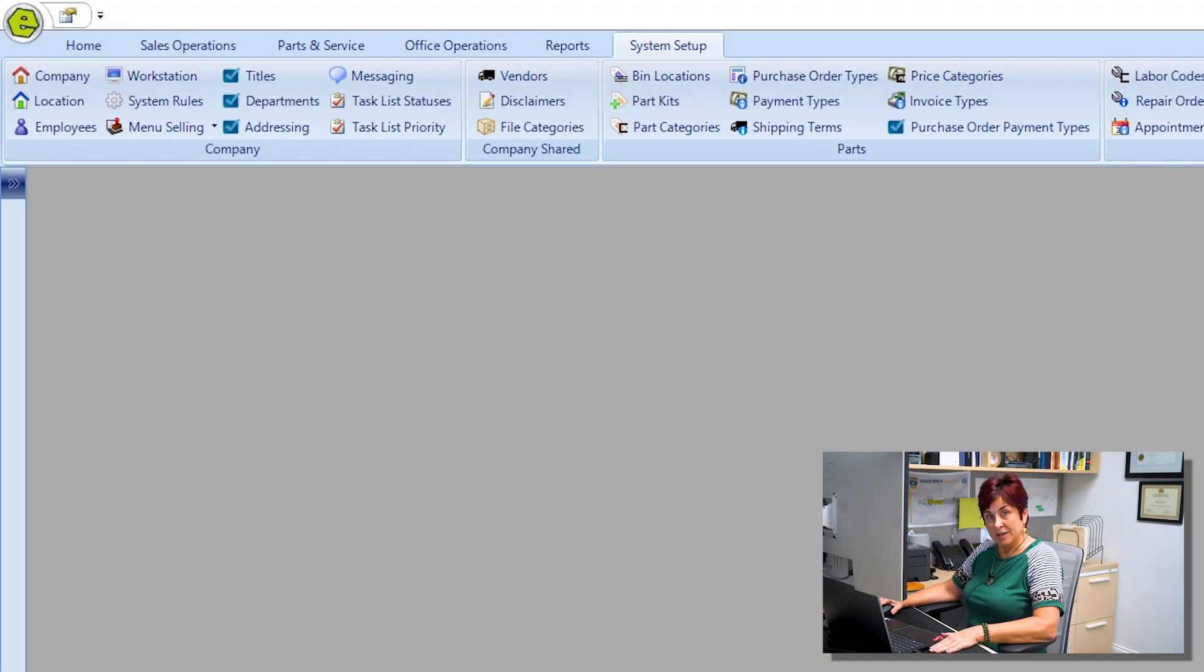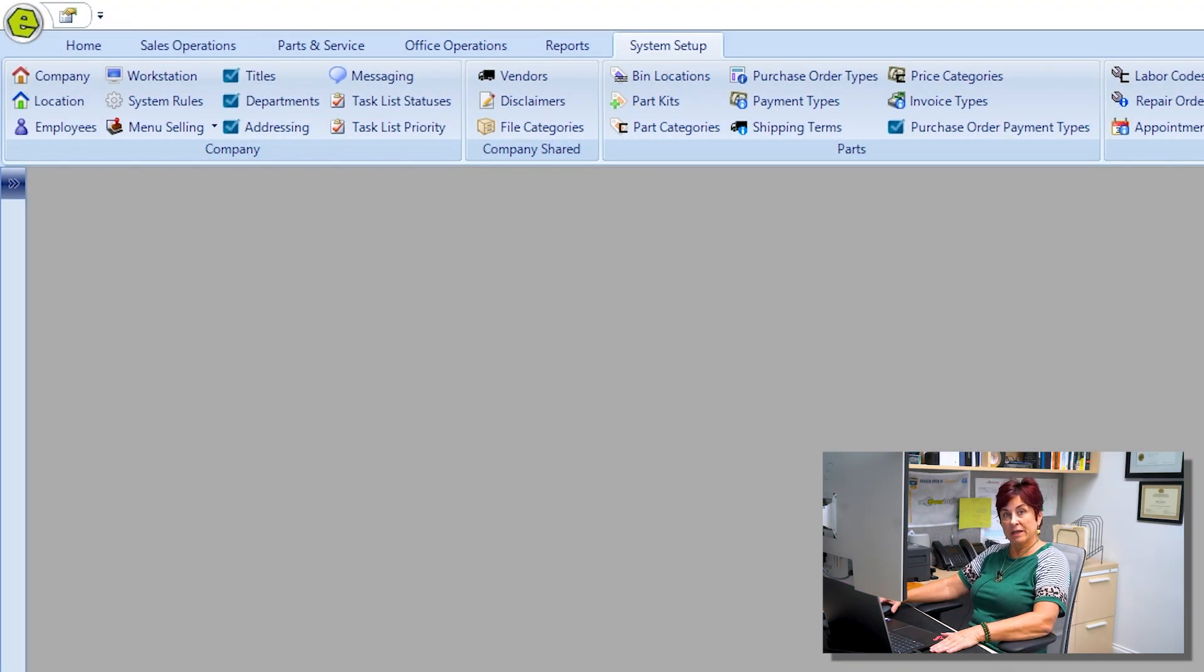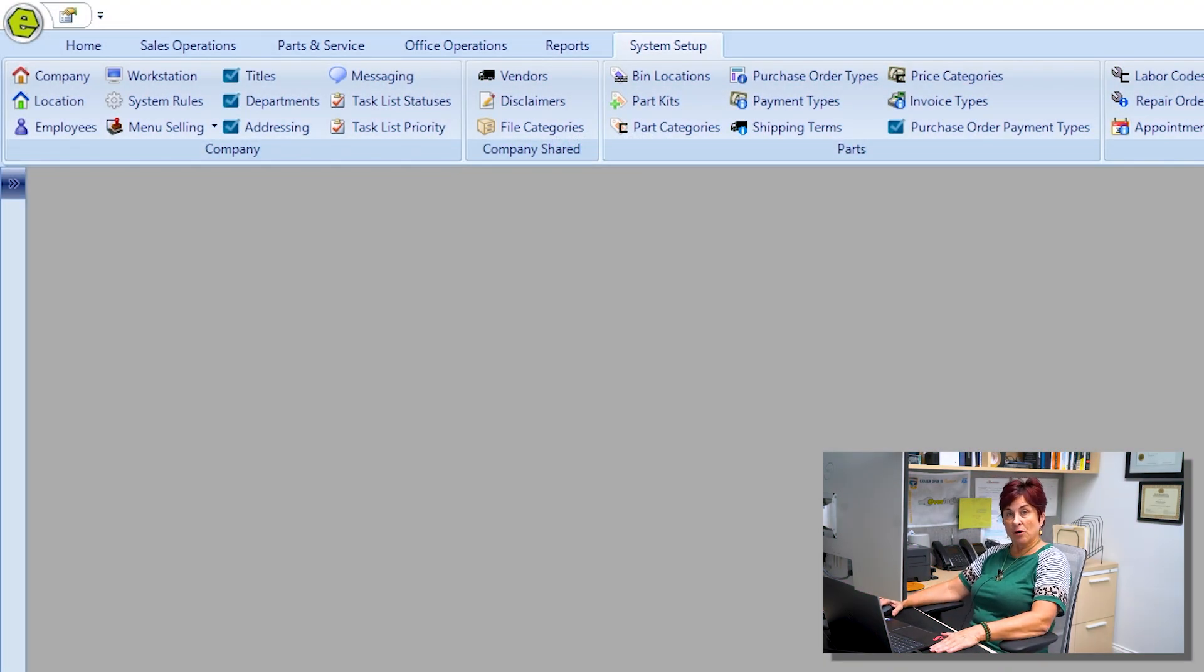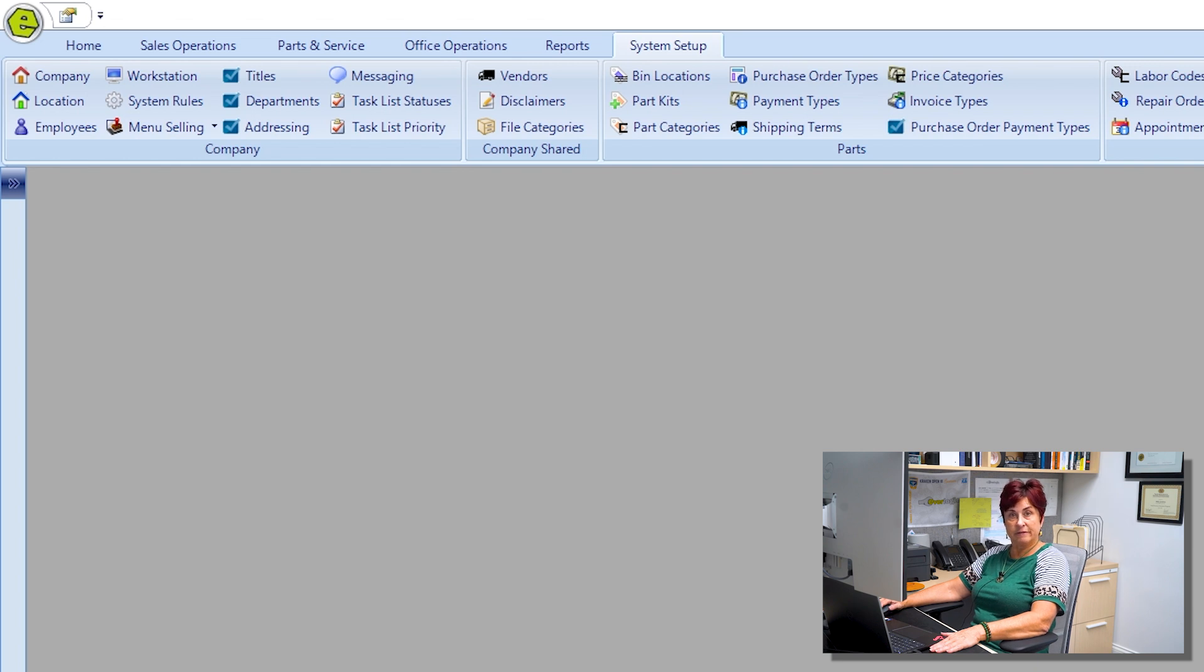With EverMogic you have the option to change the bin locations of all parts that are assigned to a specific bin.